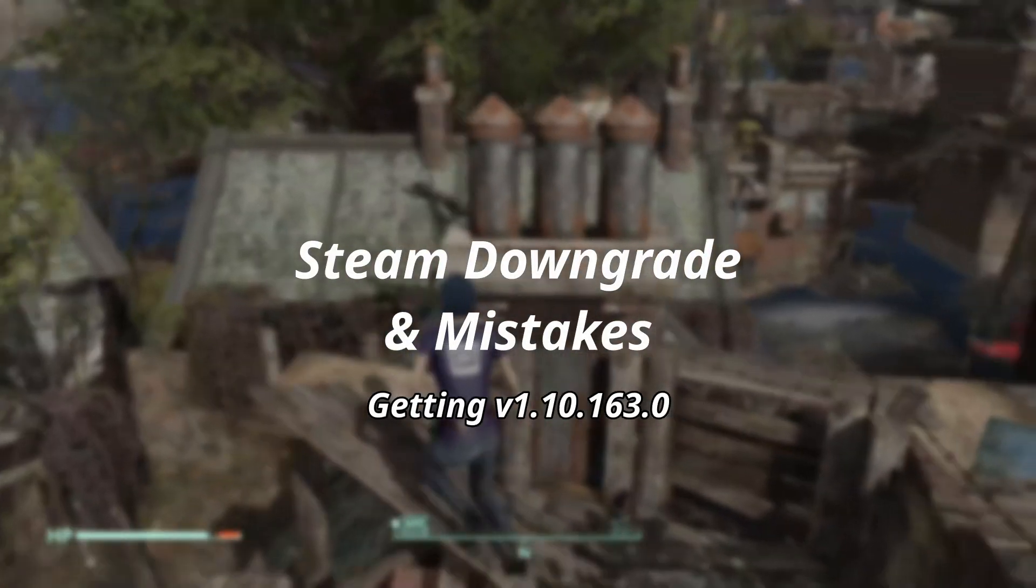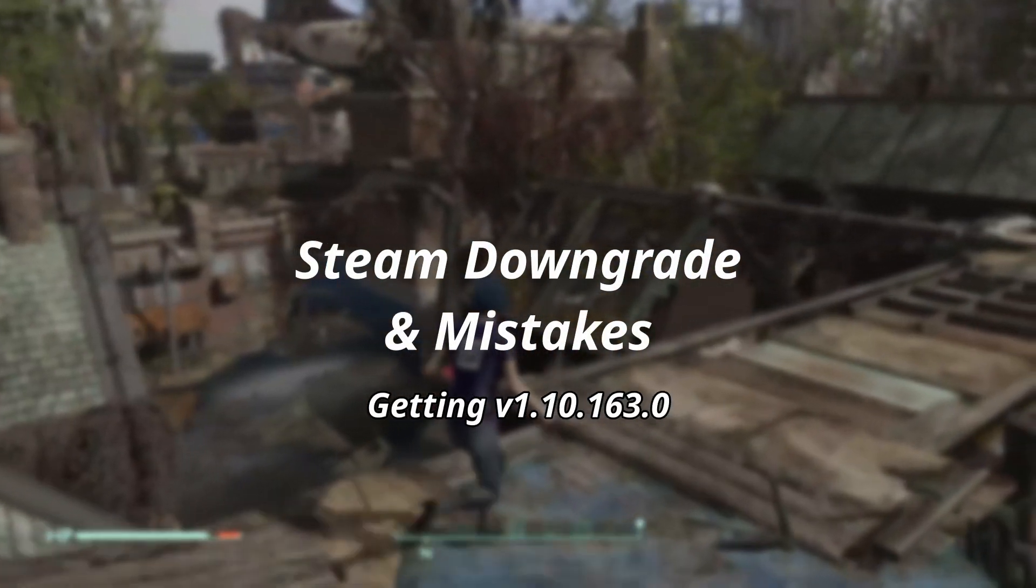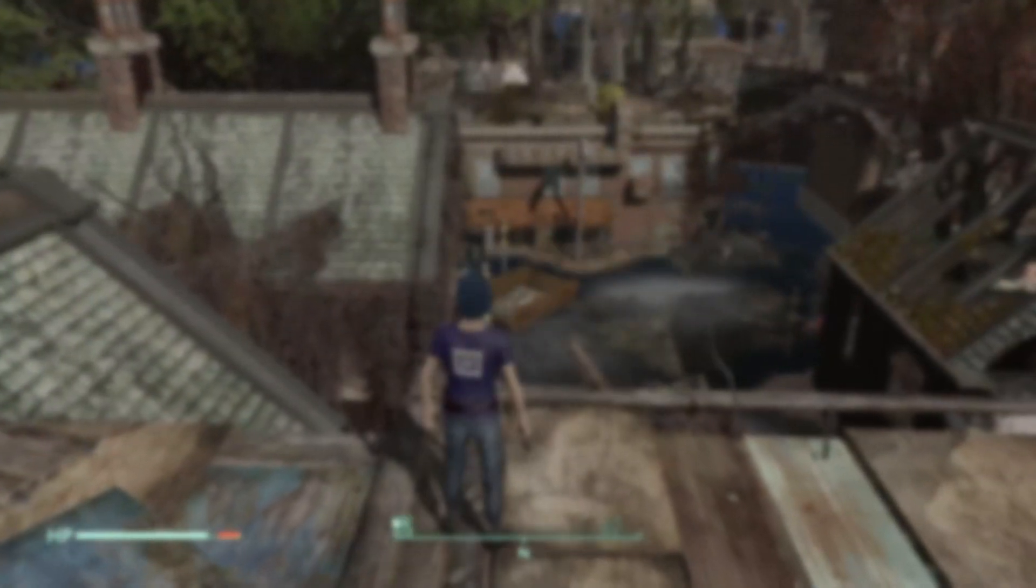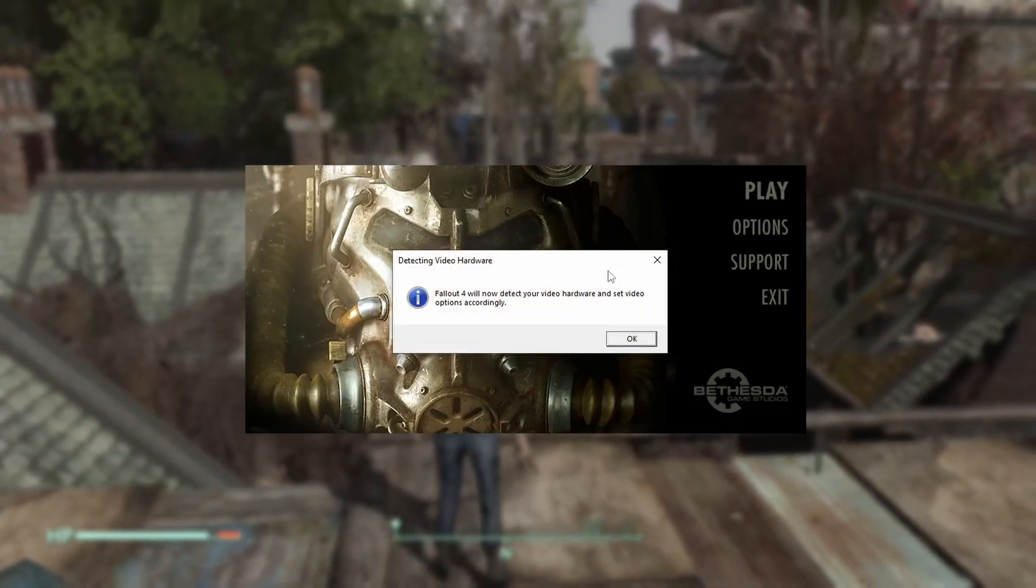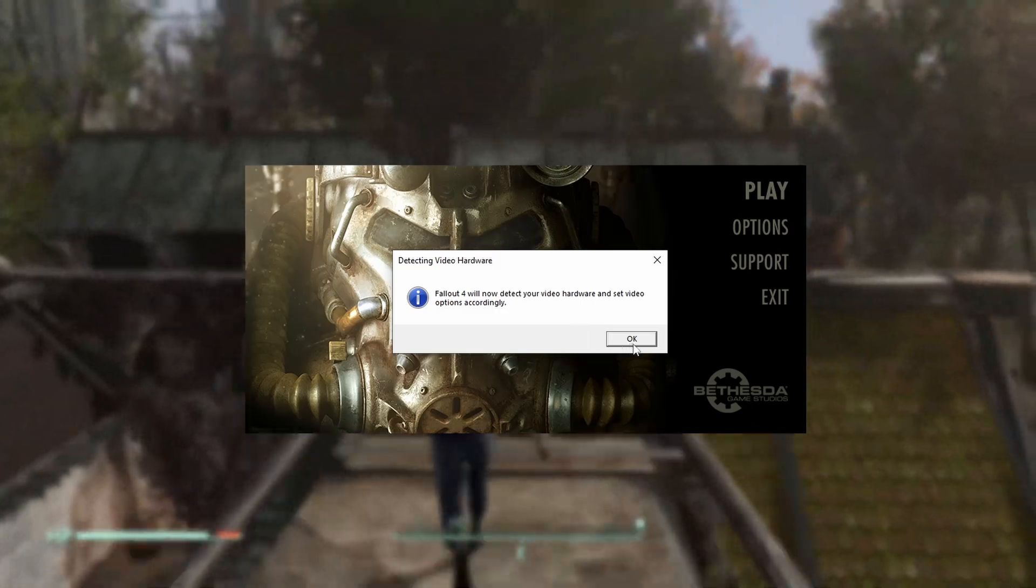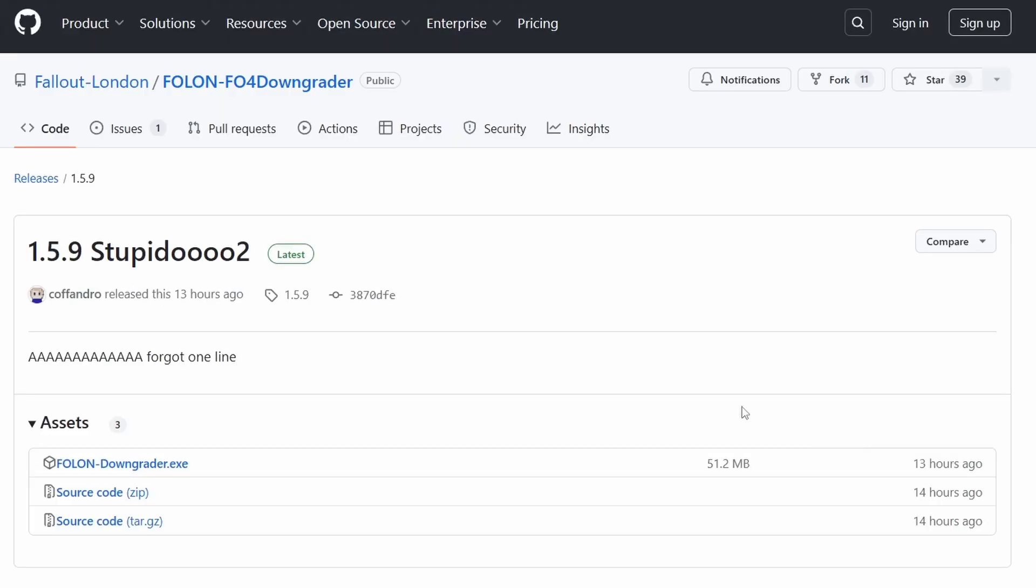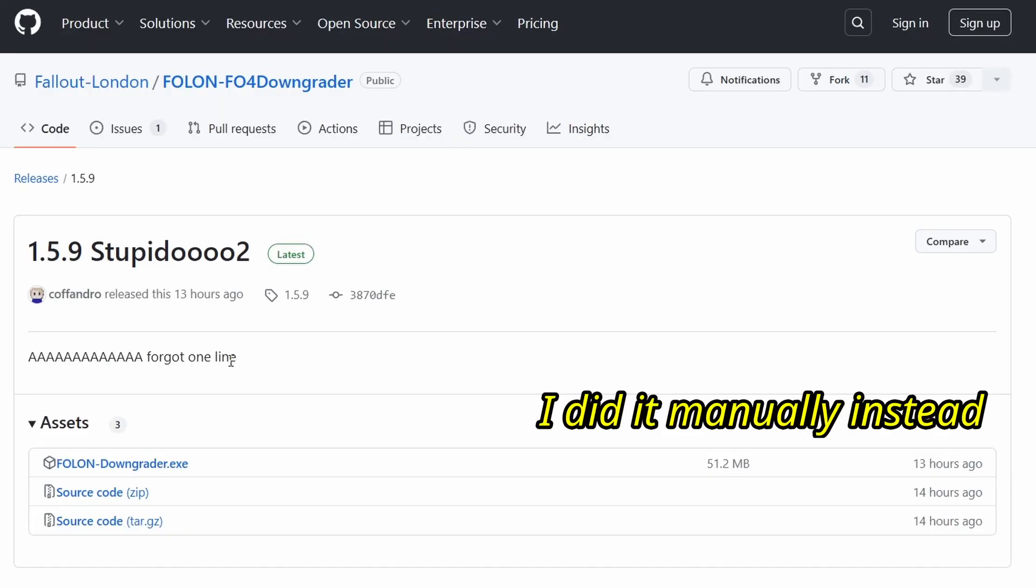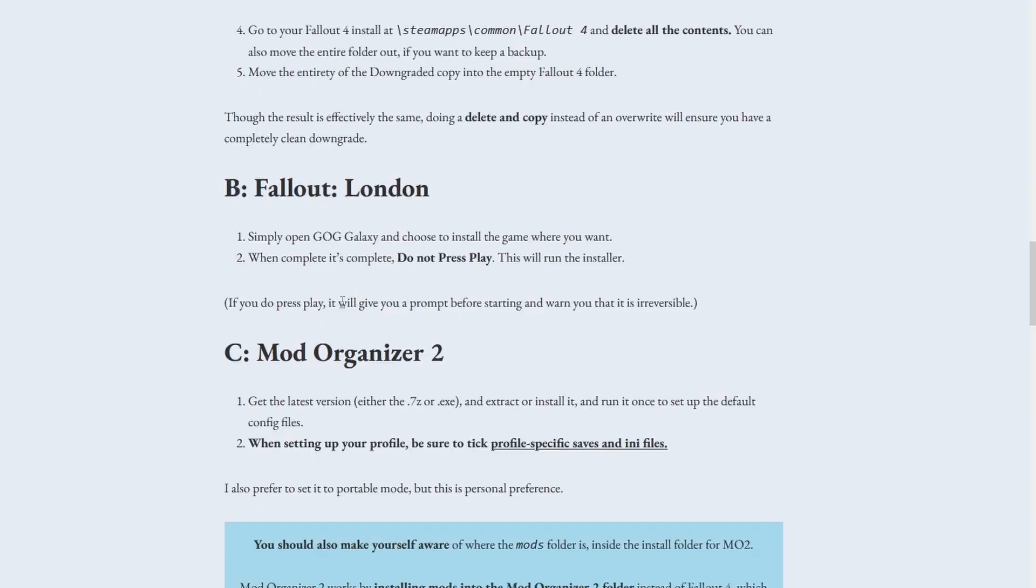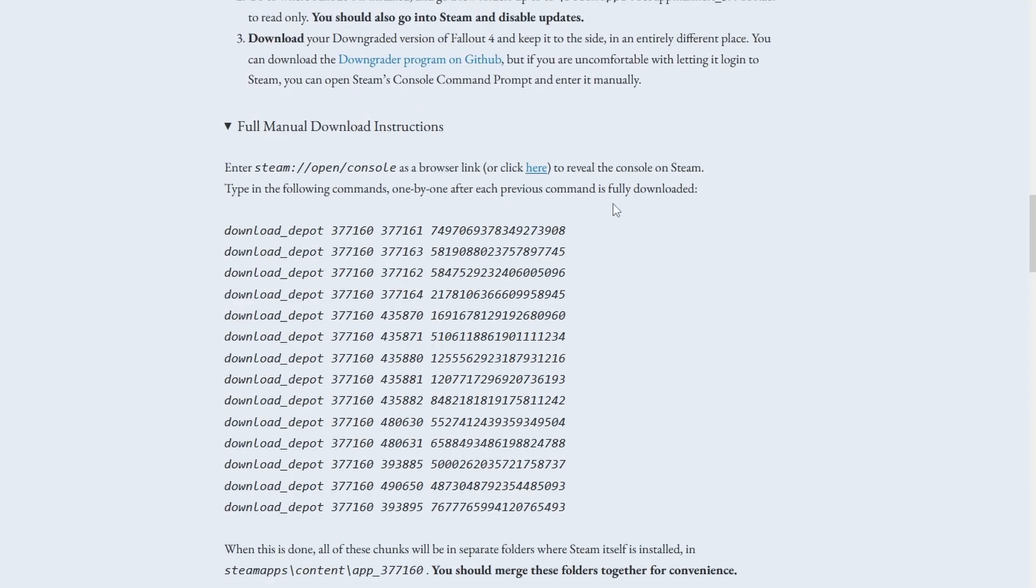Most of you, however, would be on Steam. First, install the game anyway and start it once to set your profile settings. From here, you can use an automated downgrader program that you made, but if you're uncomfortable with using it to log into Steam, you can do it manually in the developer console.